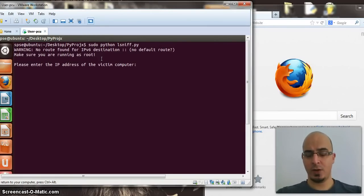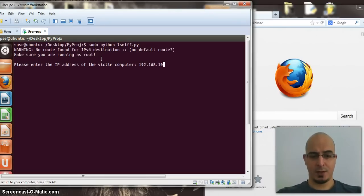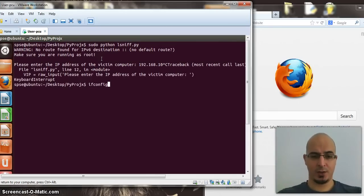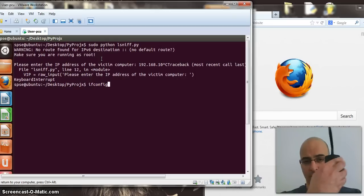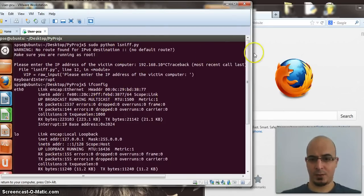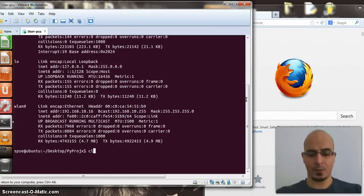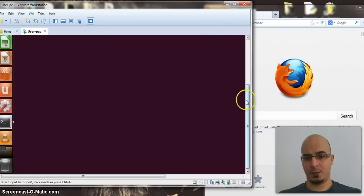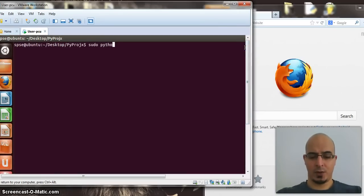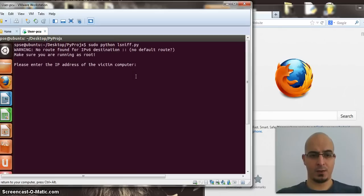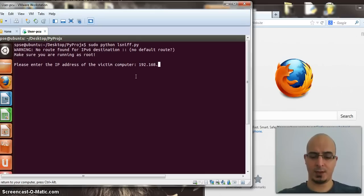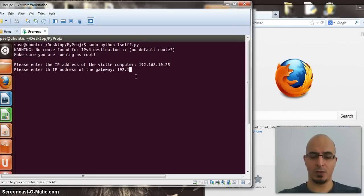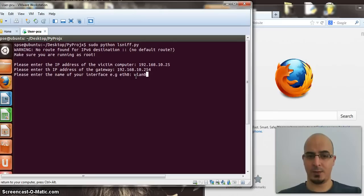It's asking for the IP address of the victim, the VM, which is 6.8 or 10. Actually, just to prove that I'm on different IP addresses quickly, because I'm using my alpha card for my VM, is on wlan 0, which is .16. Let's clear. Let's go back up here. Sudo Python lsniff 192.168.10.25 for the victim 192.168.10.25 for the gateway and the interface is wlan 0.